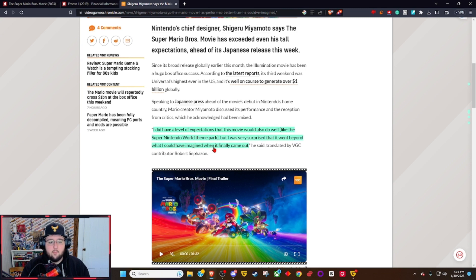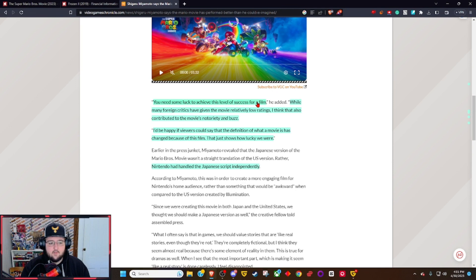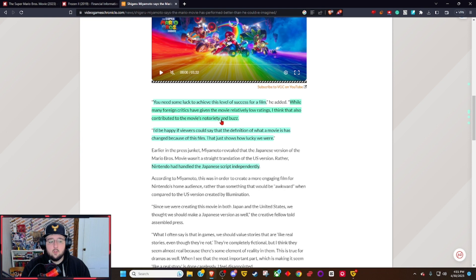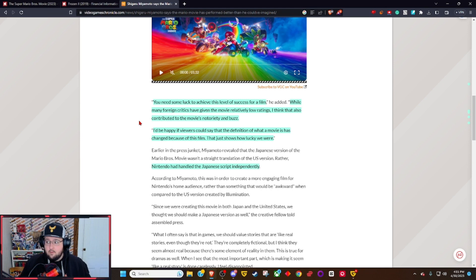He added, 'You need some luck to achieve this level of success for a film. While many foreign critics have given the movie relatively low ratings, I think that's also contributed to the movie's notoriety and buzz.' Yeah, we pointed out the critics were panning this movie.